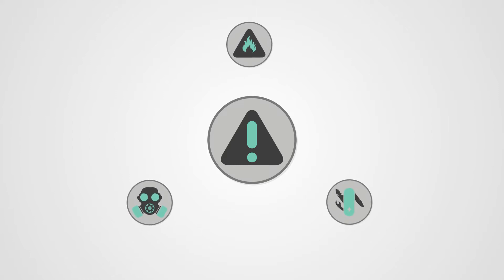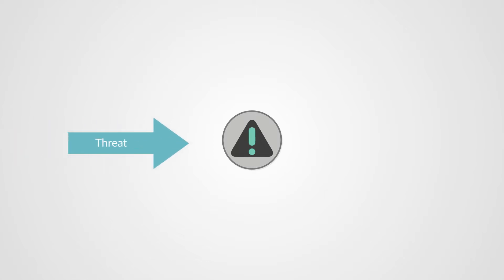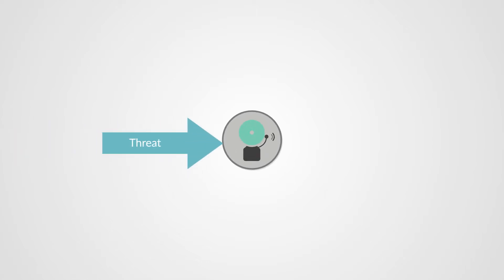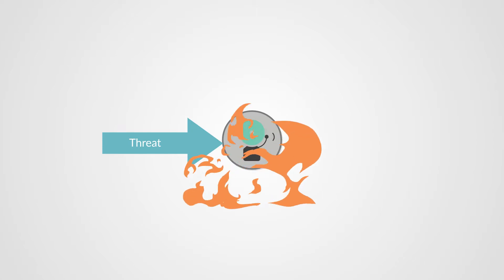A hazard is something that can cause harm, like a poisonous gas or a flammable liquid or a sharp knife. The presence of a hazard creates a potential for an incident, but no incident can occur until something else connects with the hazard. A threat is something that has the potential to connect with the hazard and cause an incident.